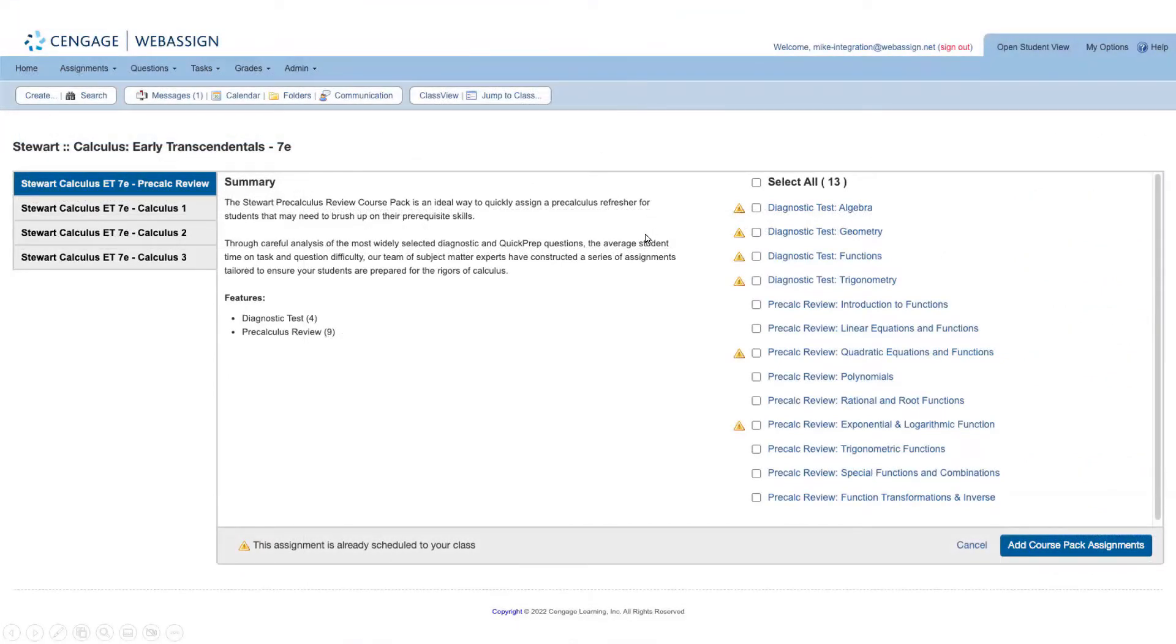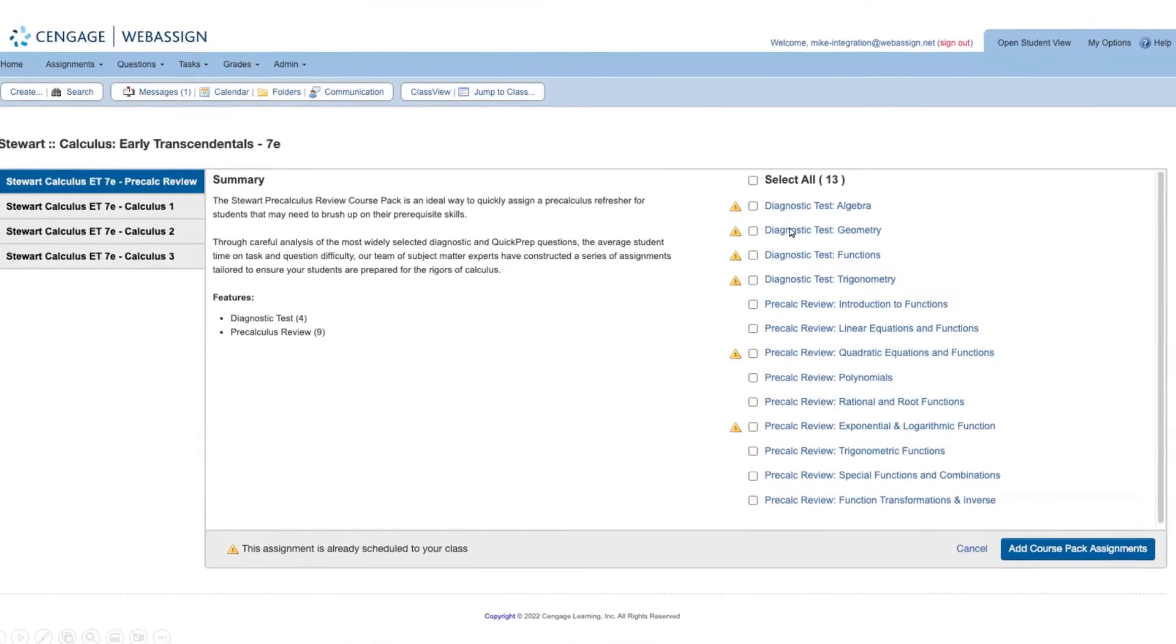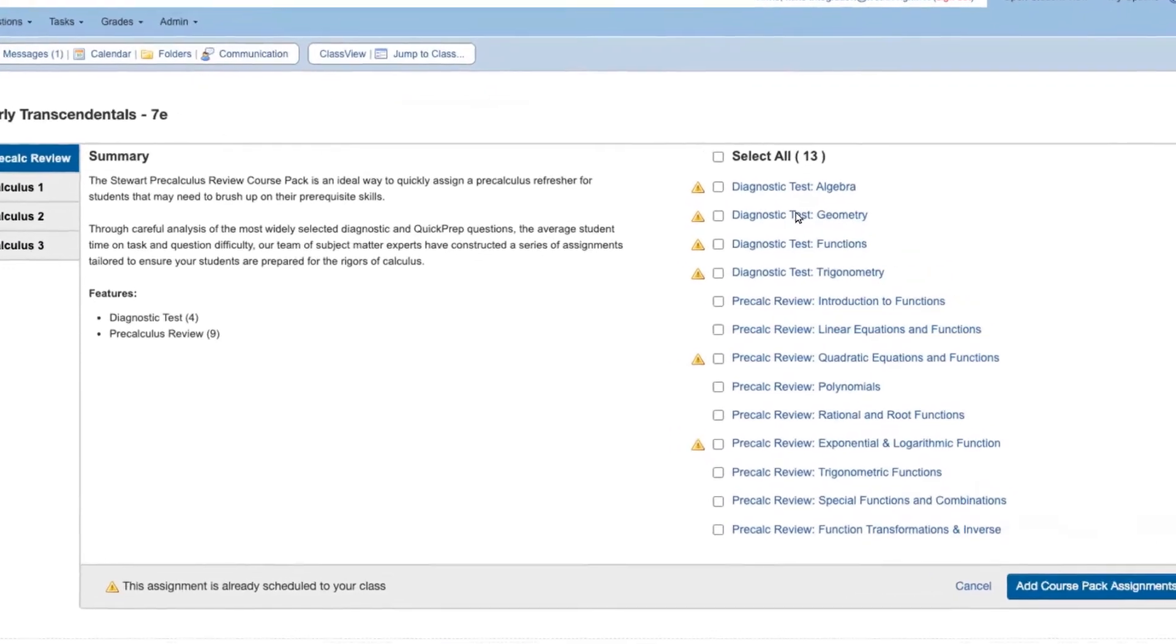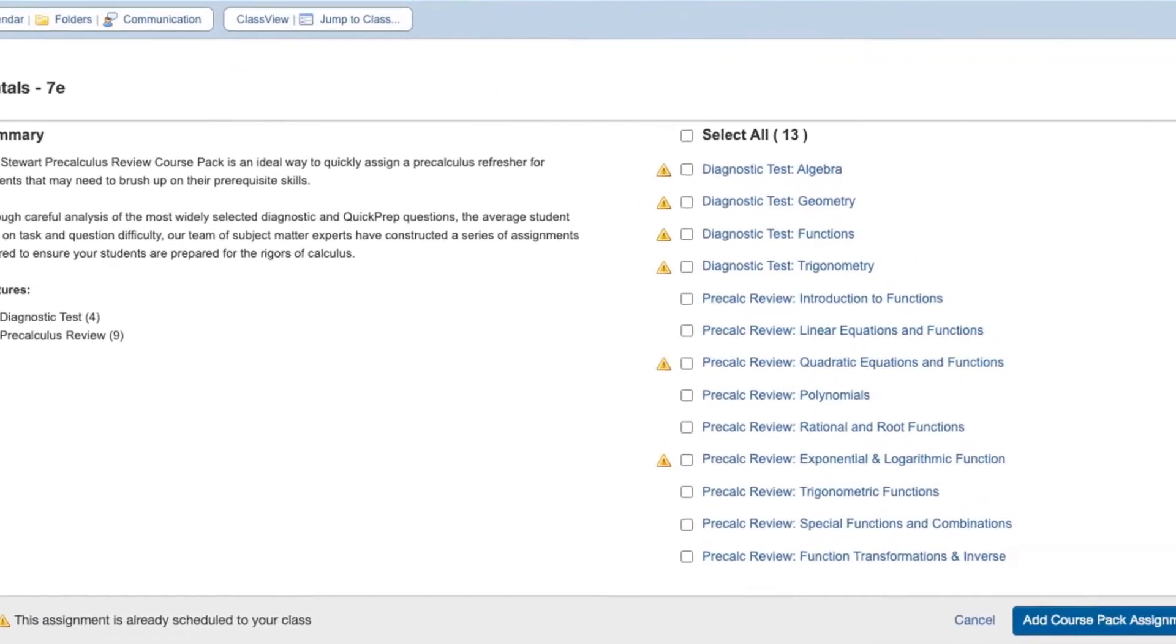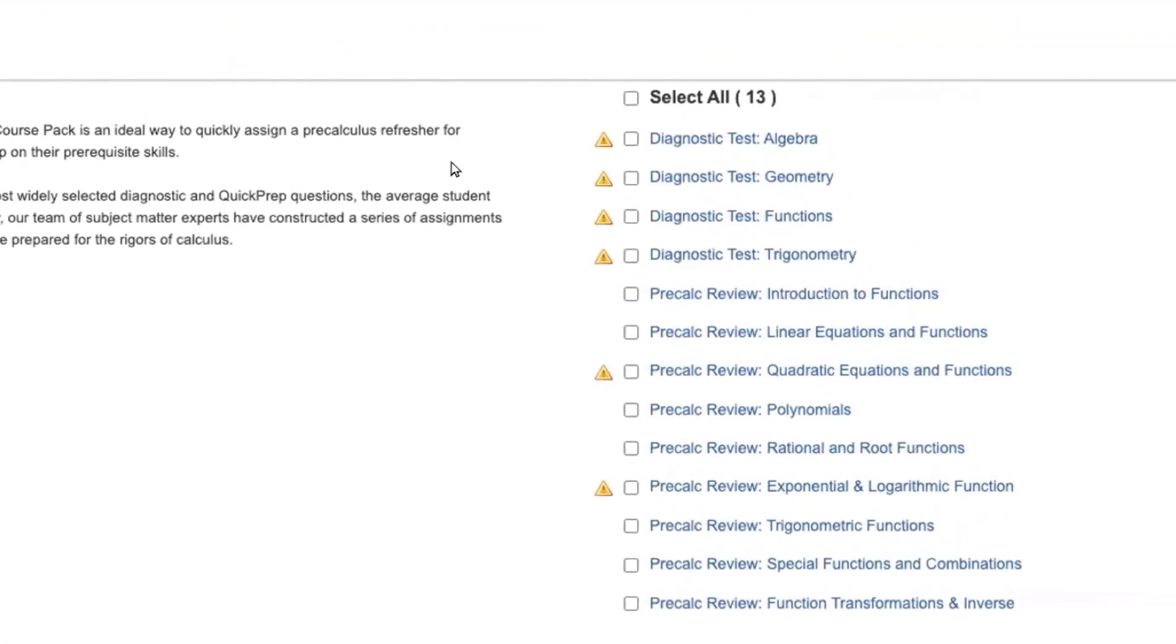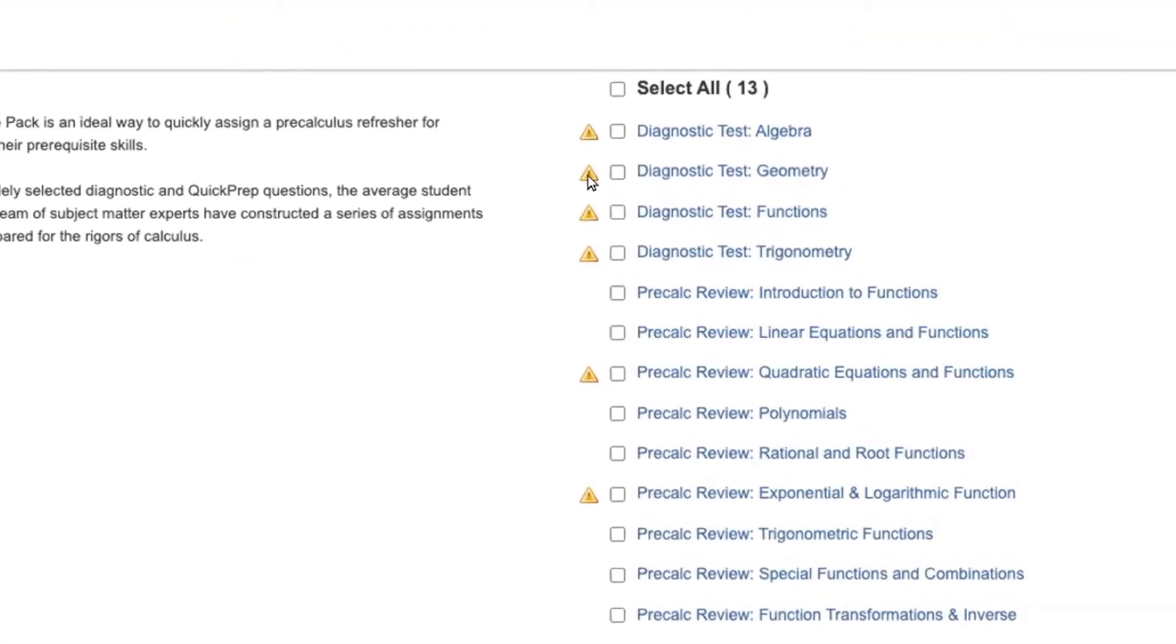Review each course pack assignment by selecting the name and easily identify which assignments have already been scheduled in your class with the yellow indicator.